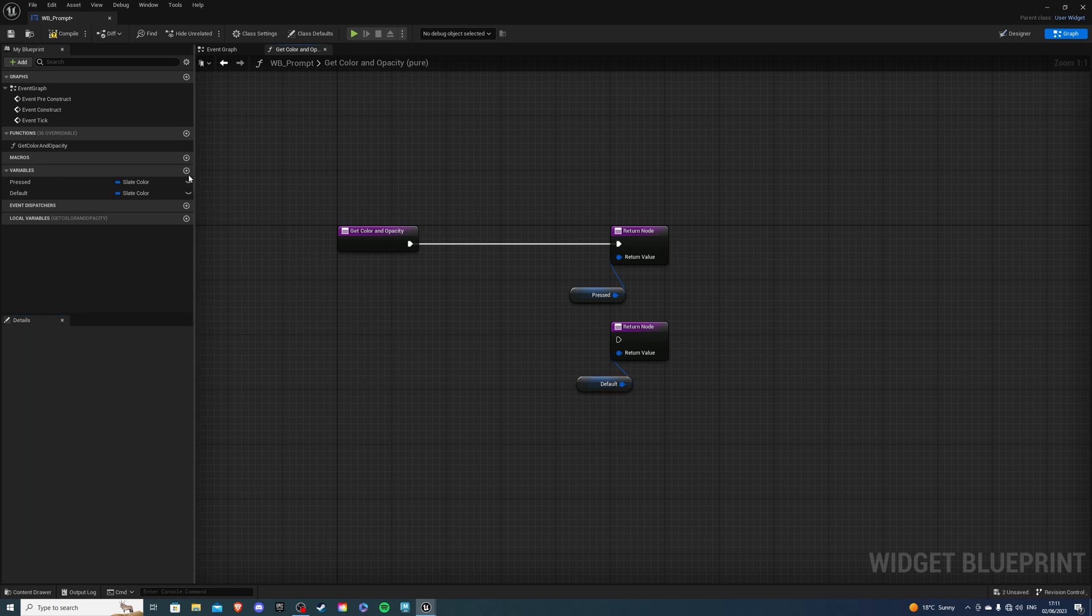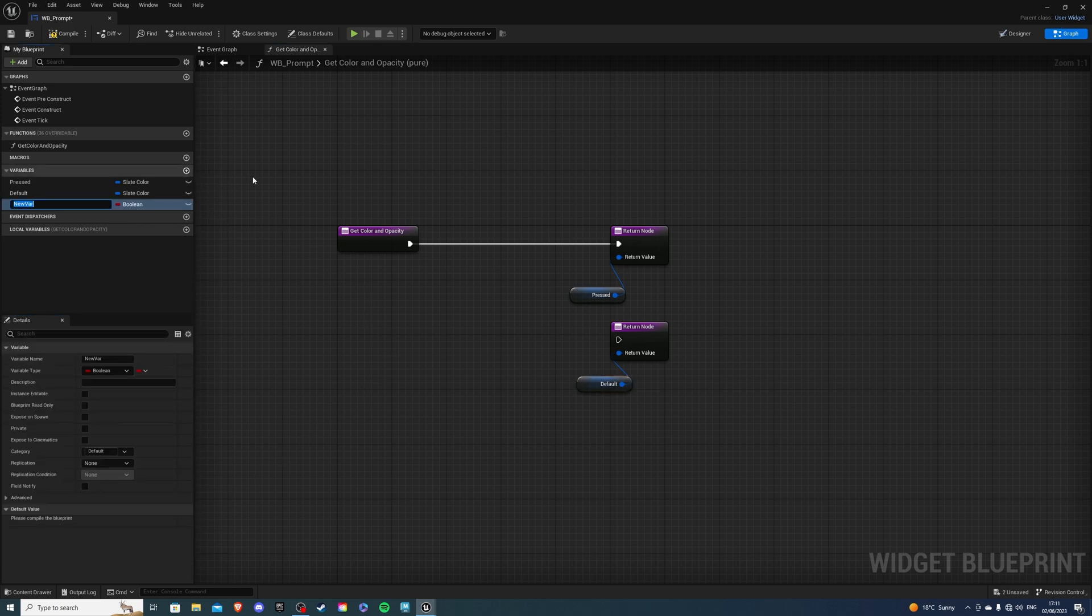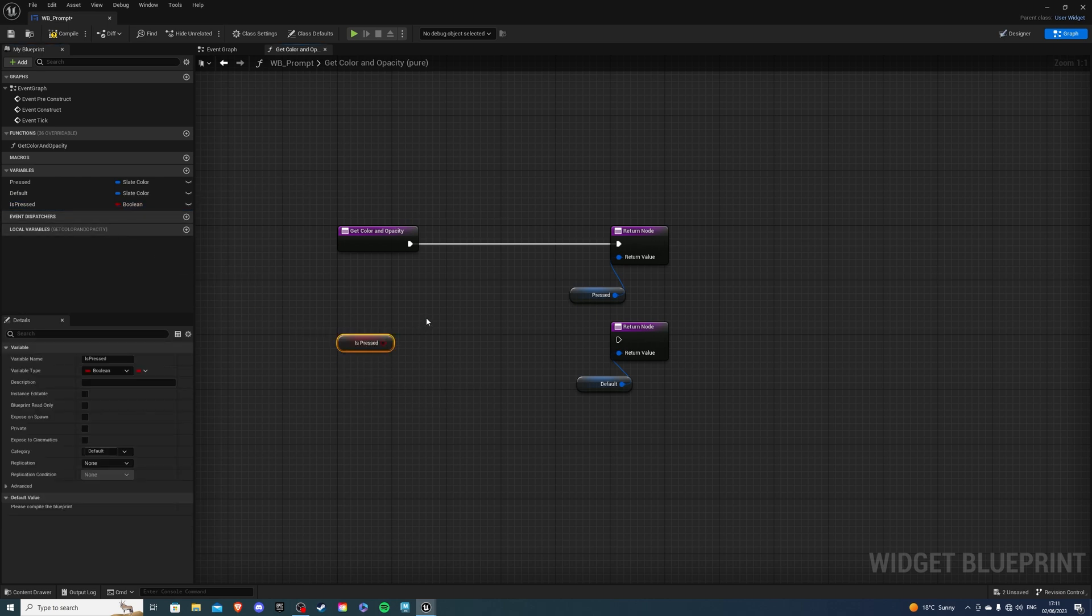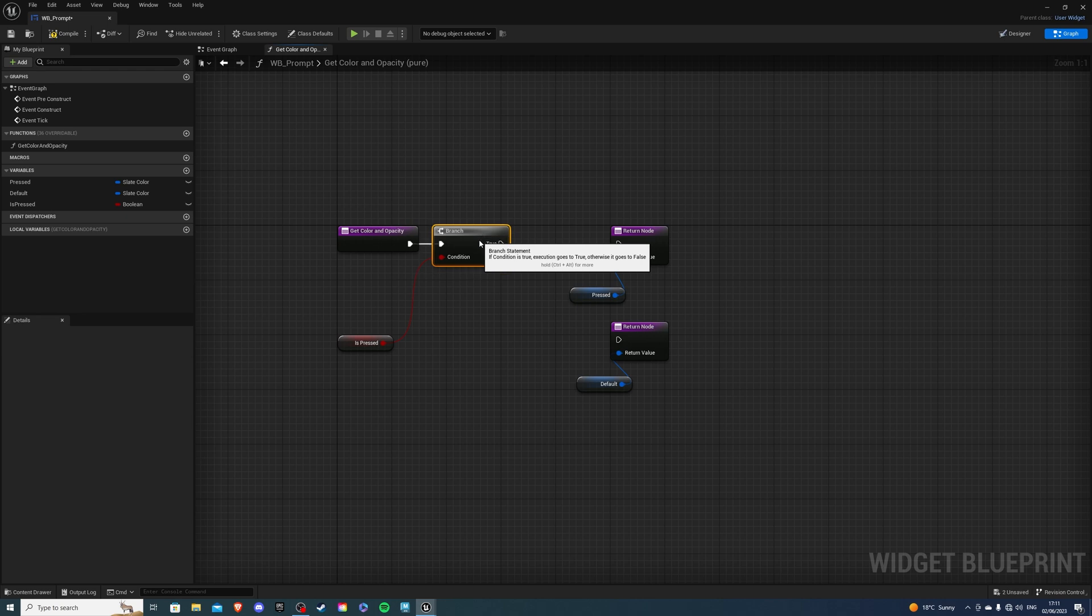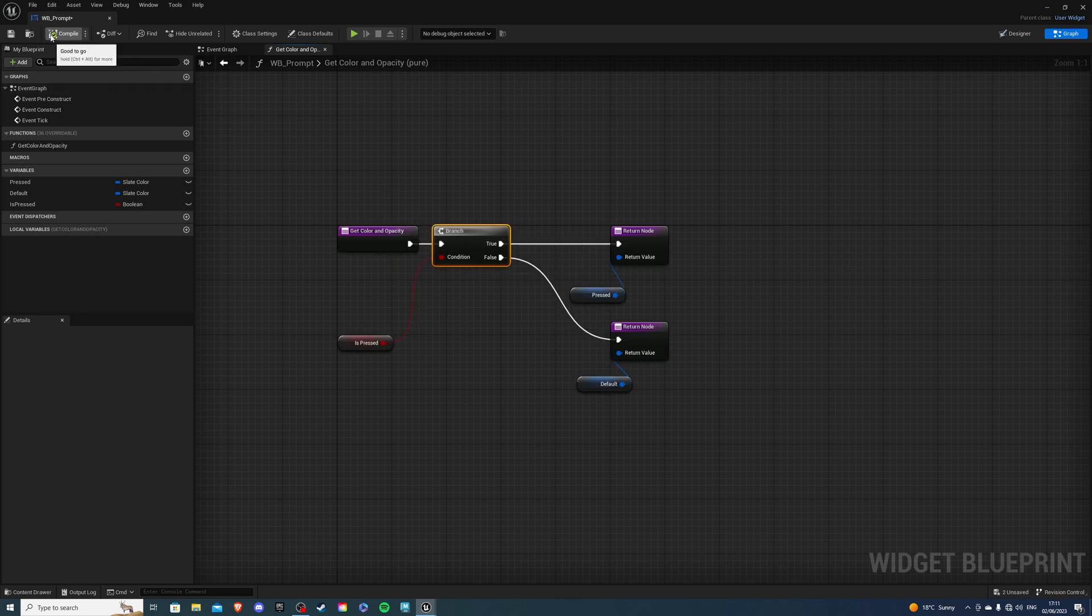And next let's create a variable which is going to say is_pressed. And if is_pressed is true it's going to go into a branch. So hold B and press left mouse button. And true is going to say pressed. And then false is going to say default. So we are done with this. Let's compile and save.